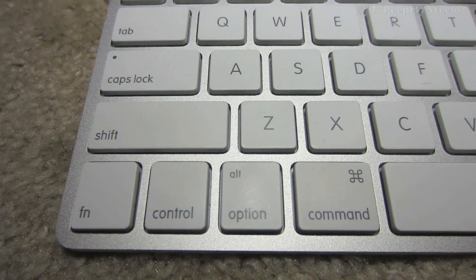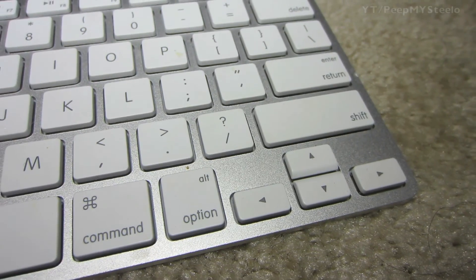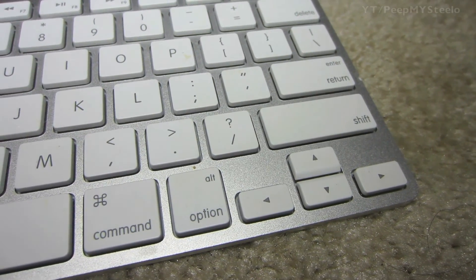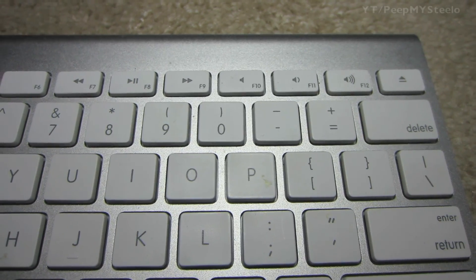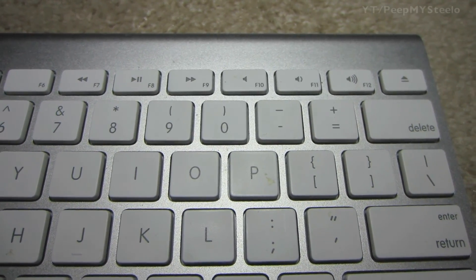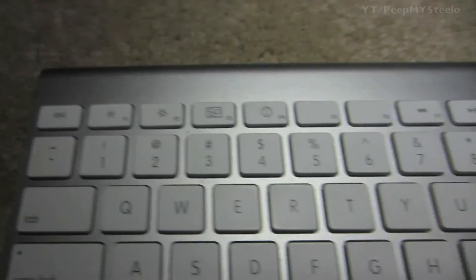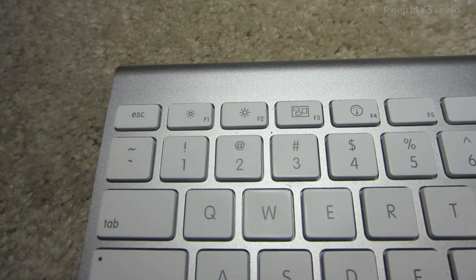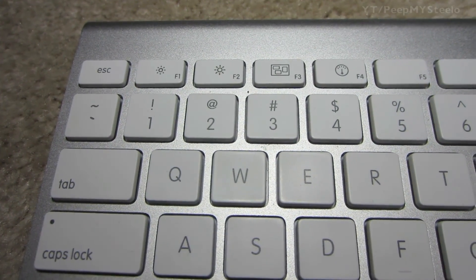It takes two AA batteries and you can see it has a function control, Apple key, as well as the arrows, eject button for your CD player, volume buttons, brightness, and keyboard backlighting.